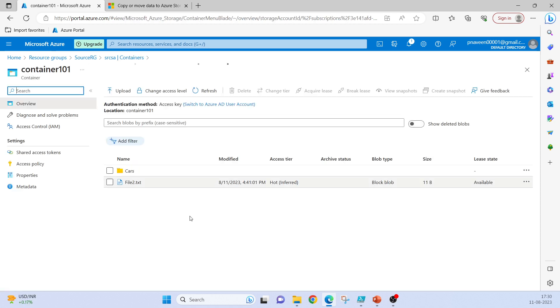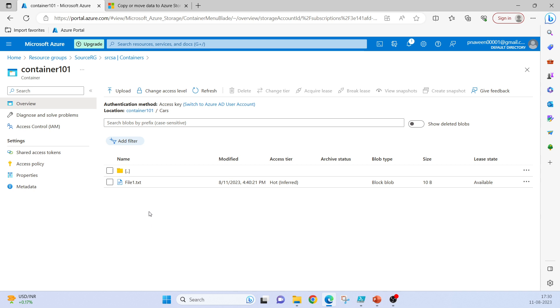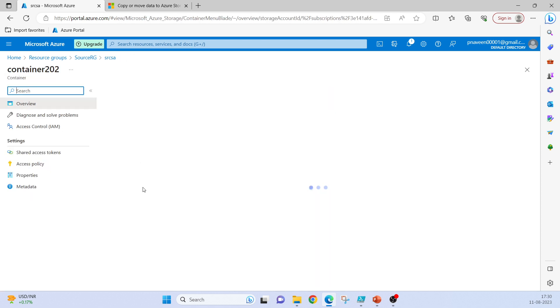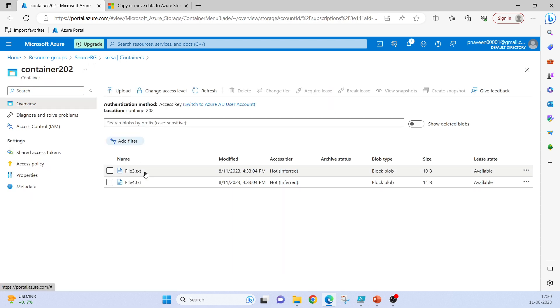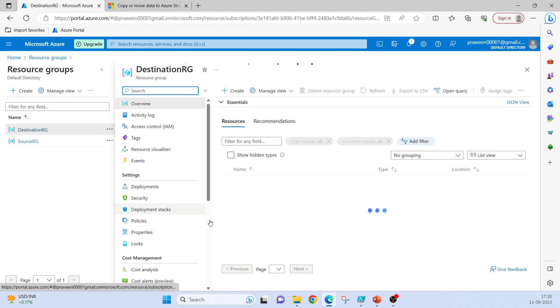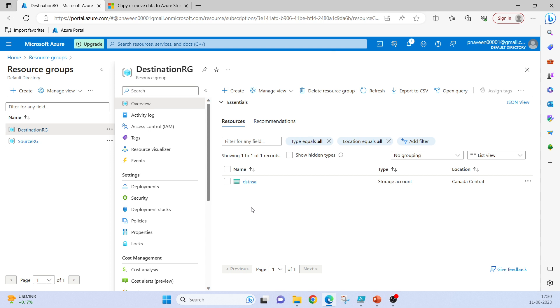In container101 I have a directory called cars and a file called file2.txt. In this directory there is one more file, file3.txt.